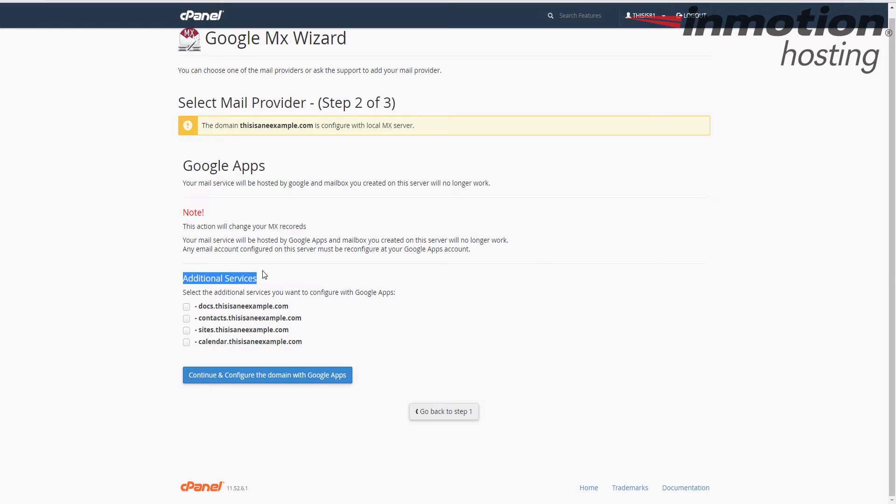In this case, I'm just going to set up the MX records. So I'm going to go ahead and click continue and configure the domain with Google Apps.